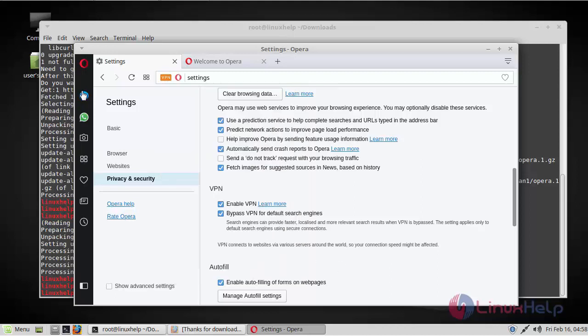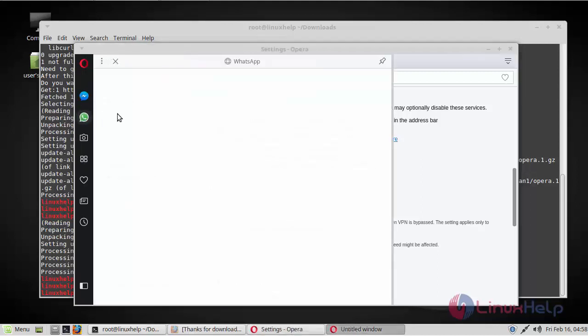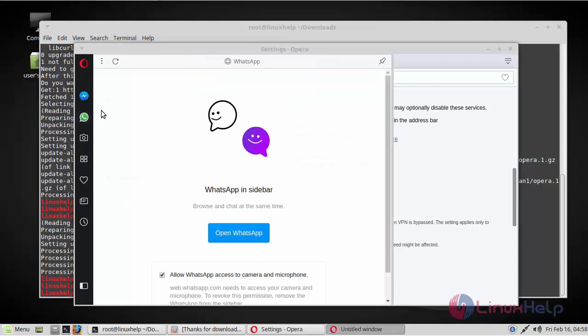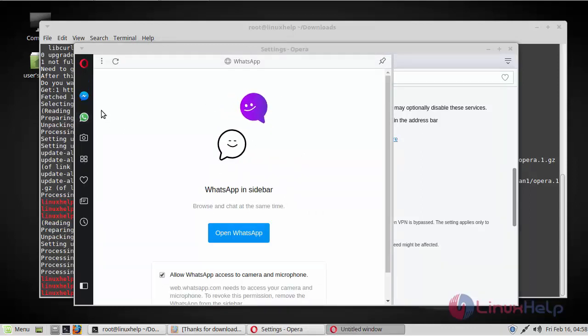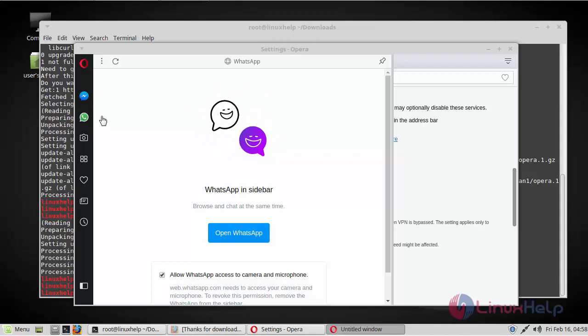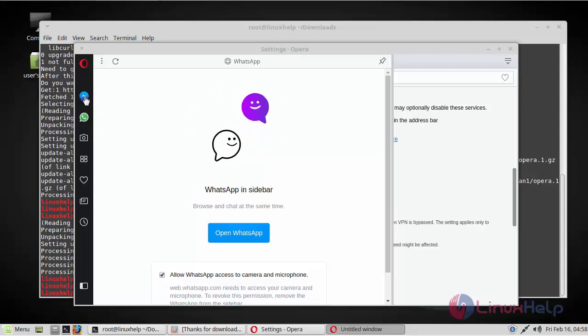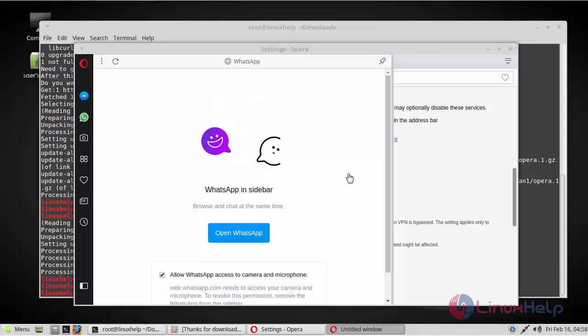And this instant messaging is also very useful. If you see here, instant messaging features make Opera web browser different from its competitors. And here you can access it in a very easy way while surfing on the browser.